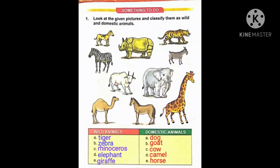The first question is: look at the given picture and classify them as wild and domestic animals. You have to identify the given pictures and divide them into two categories — wild animals or domestic animals. You can see here ten pictures are given. Do you know which animals are wild animals?